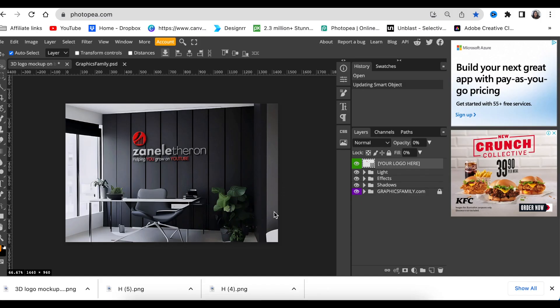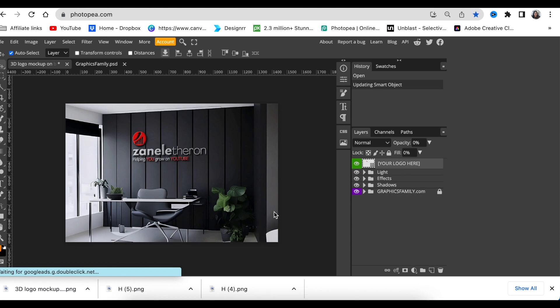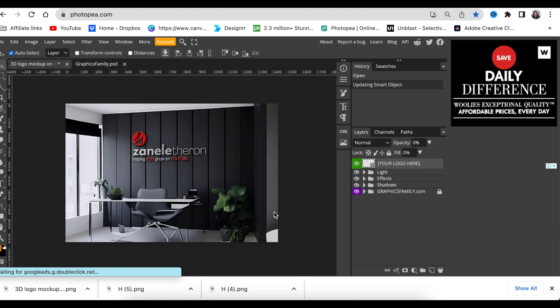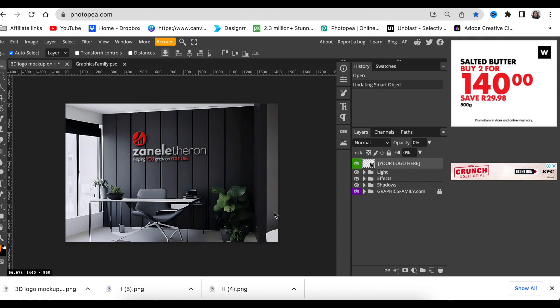The next video you could watch to elevate your design skills even further is this wavy logo that we did. Thank you so much for joining me today. I will see you on the next video.